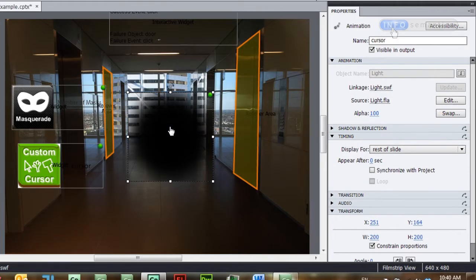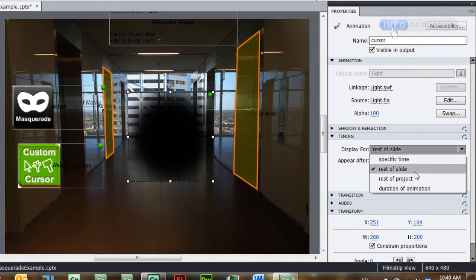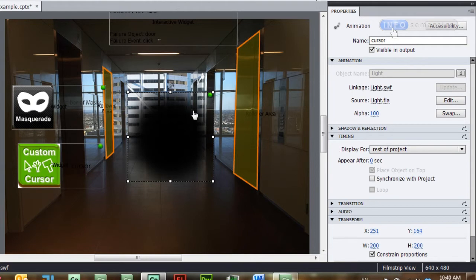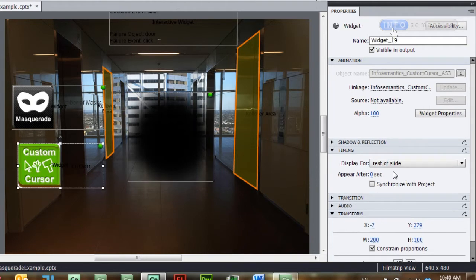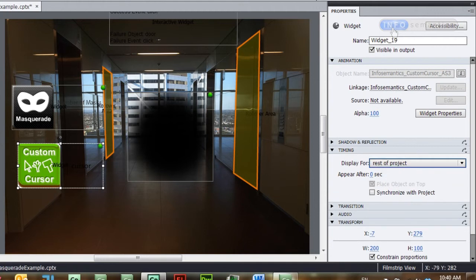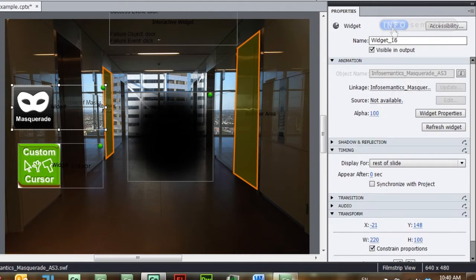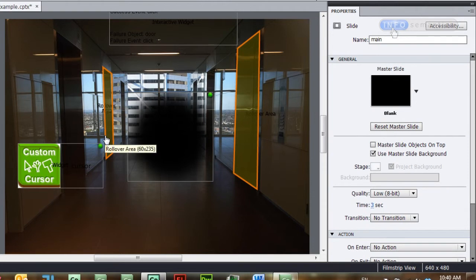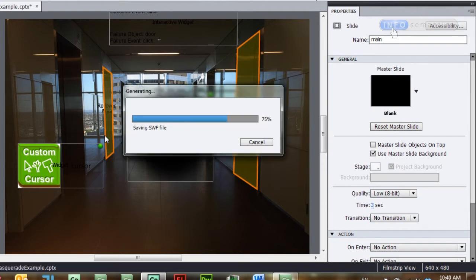What we really want is a lazy approach where we can set it up on the first slide and not worry about it for the rest of the movie. We can achieve that by using the Rest of Project feature. I'm going to select the cursor and in the Timing section change it from Rest of Slide to Rest of Project — it will appear on every single slide. I'll do the same for the Custom Cursor widget, setting it to Rest of Project. For now, I'm going to drag the Masquerade widget off the slide so it's not published.